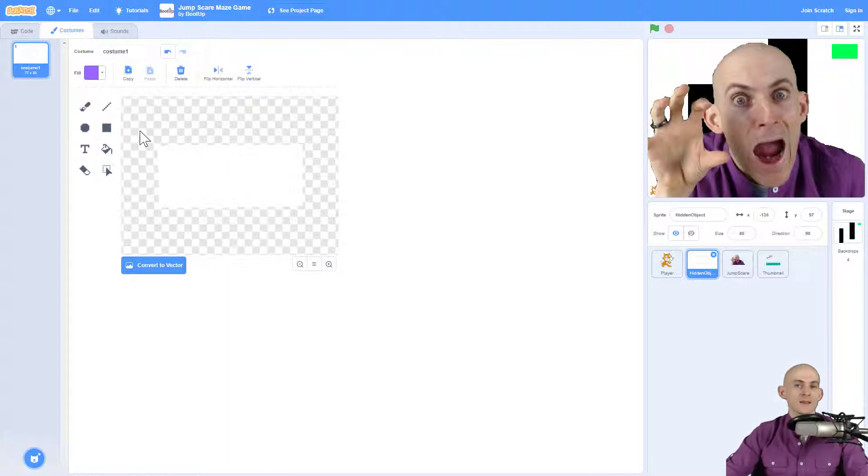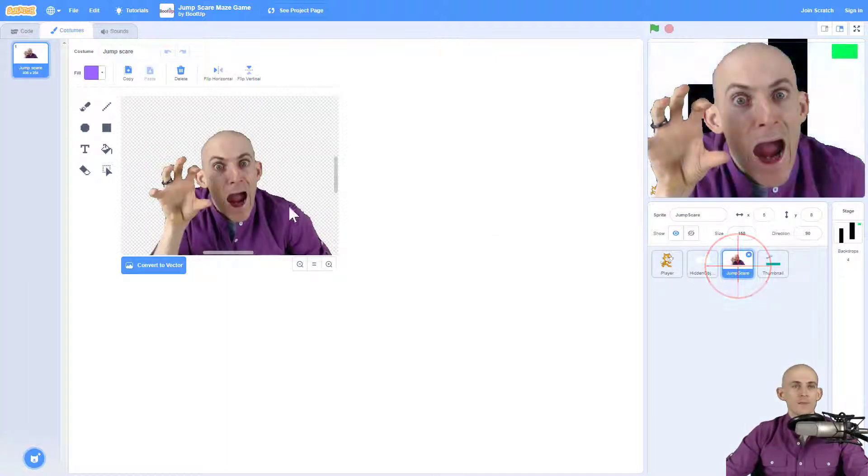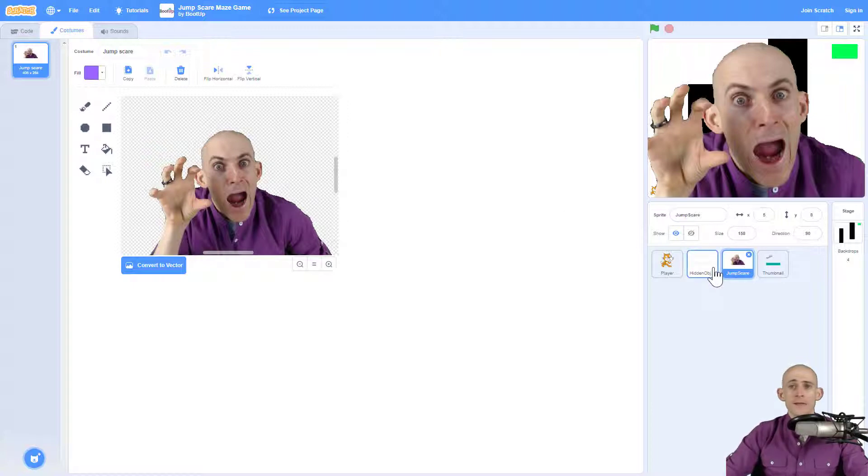All right, so I've added in two sprites into my maze game project. One is a funny picture of myself looking extra goofy. This is going to be the thing that pops out.